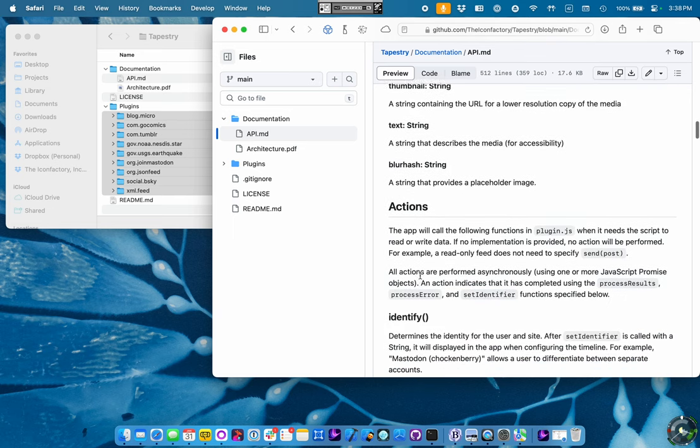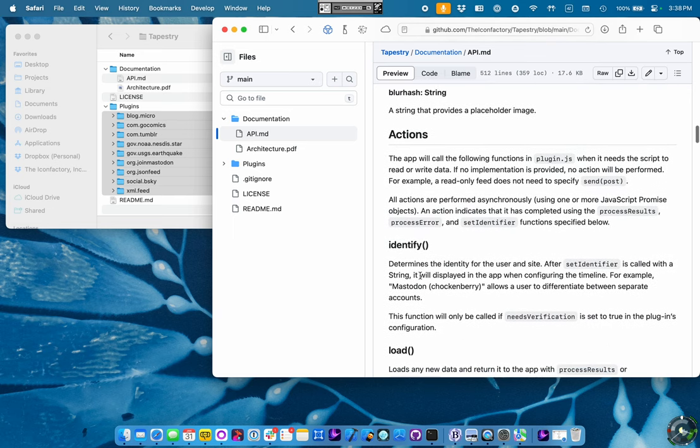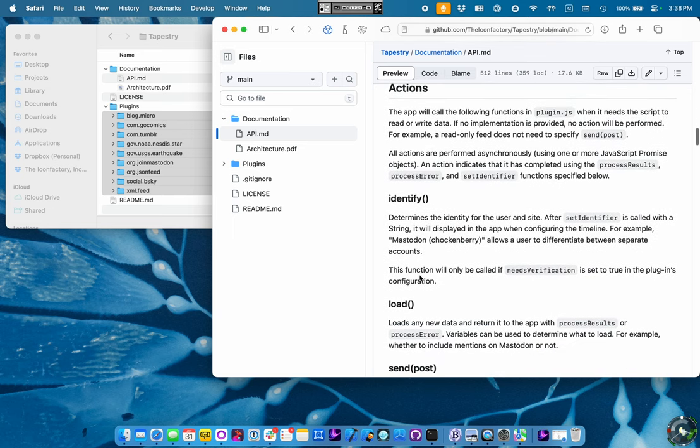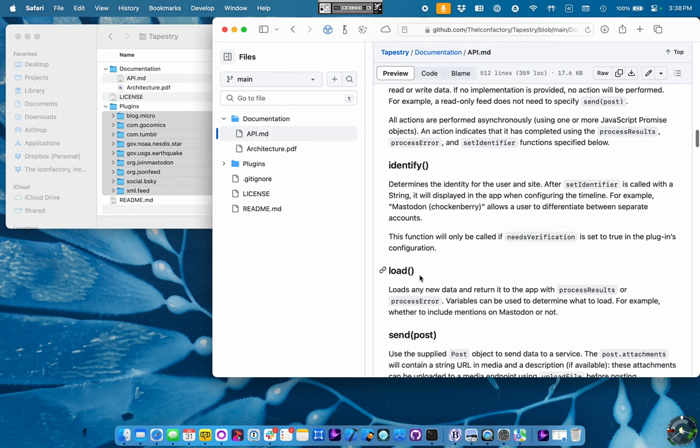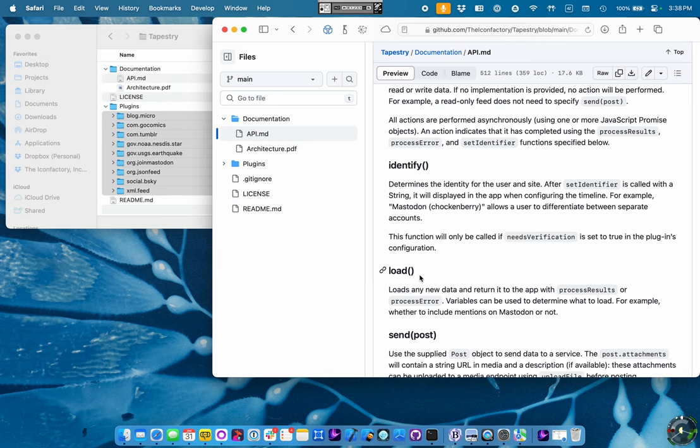Another thing is actions. These are things that the Tapestry app will call within your plugin. Probably the most used one is this load function where we go and, you know, if somebody hits a refresh button in the app, we're going to call your load function to pull in new content from whatever endpoints you have set up.